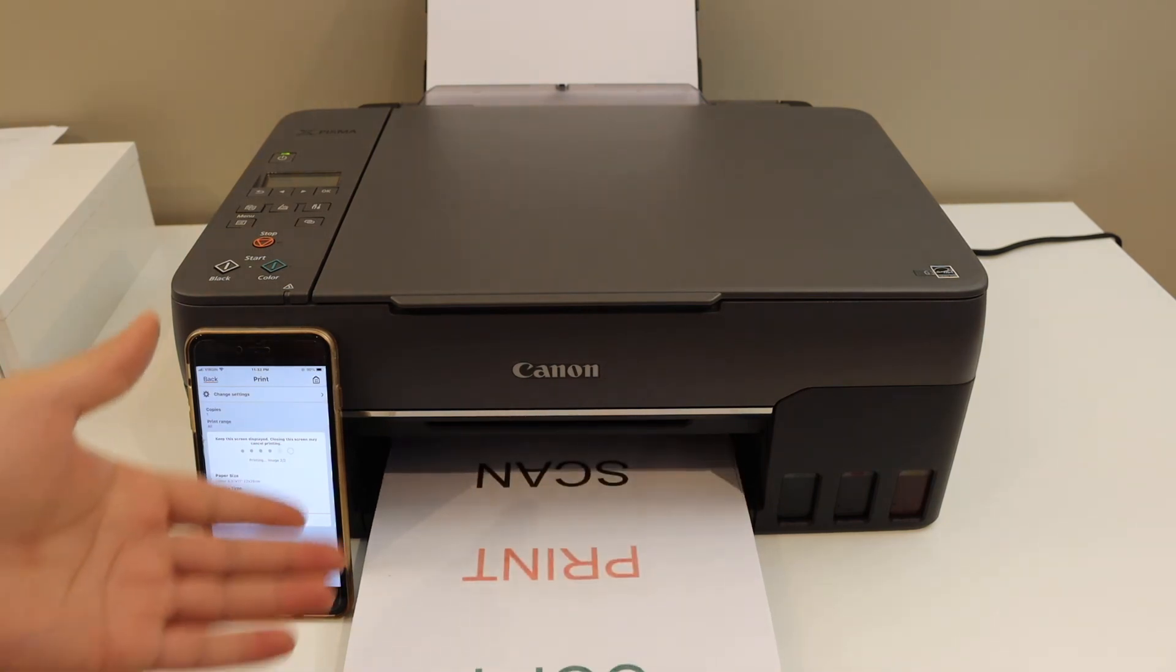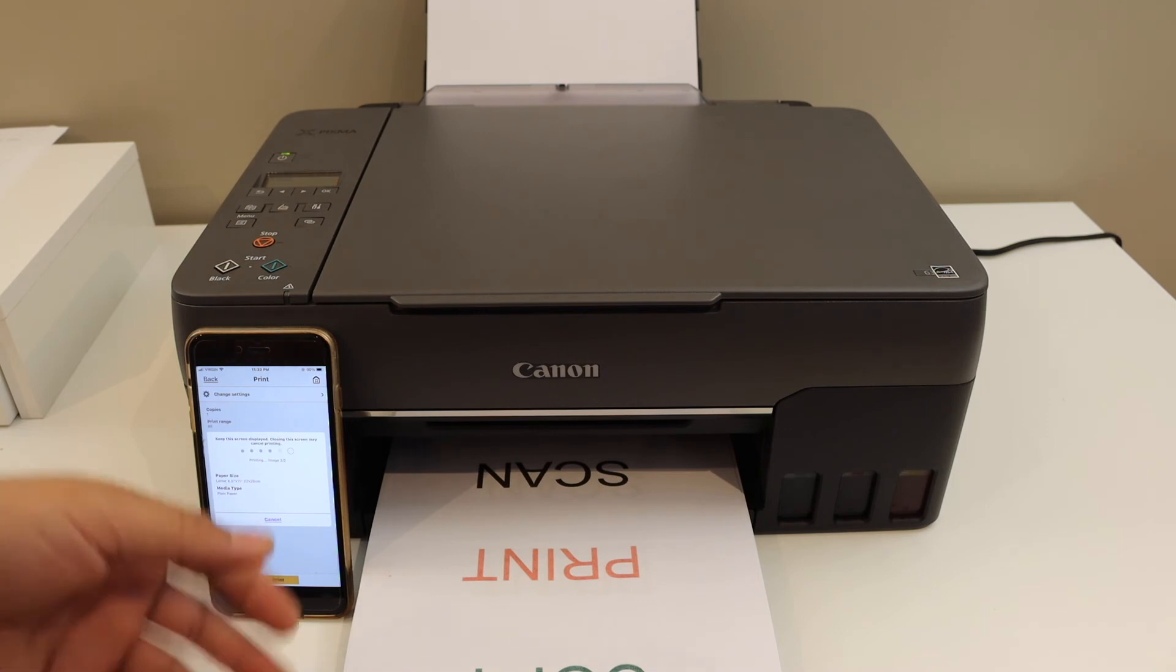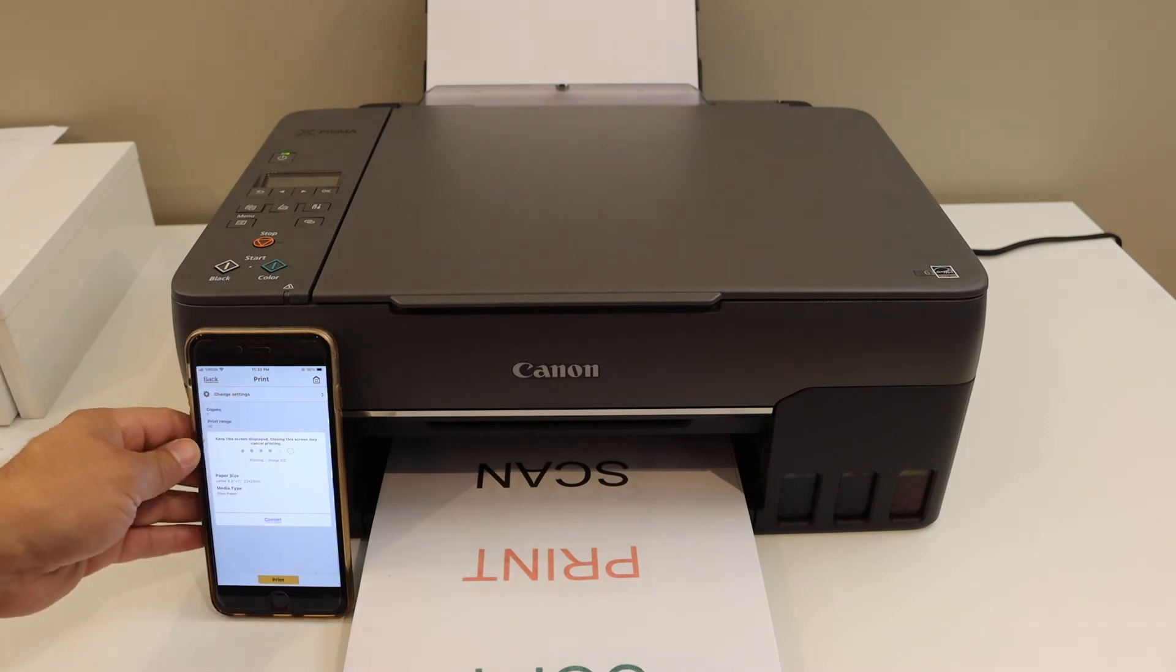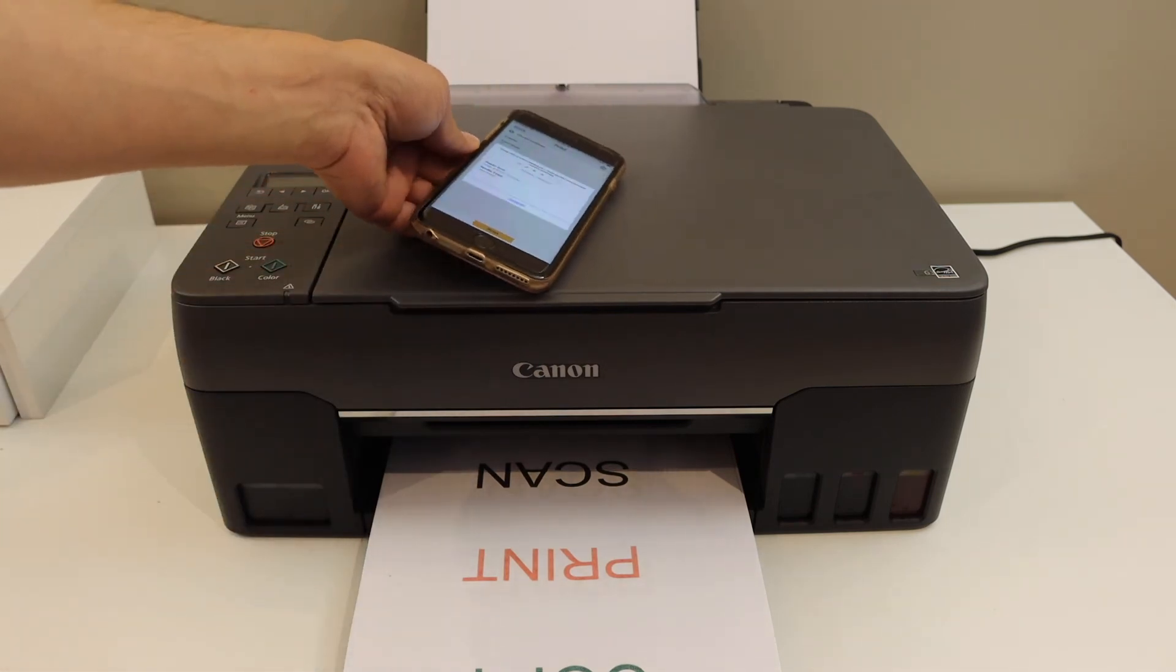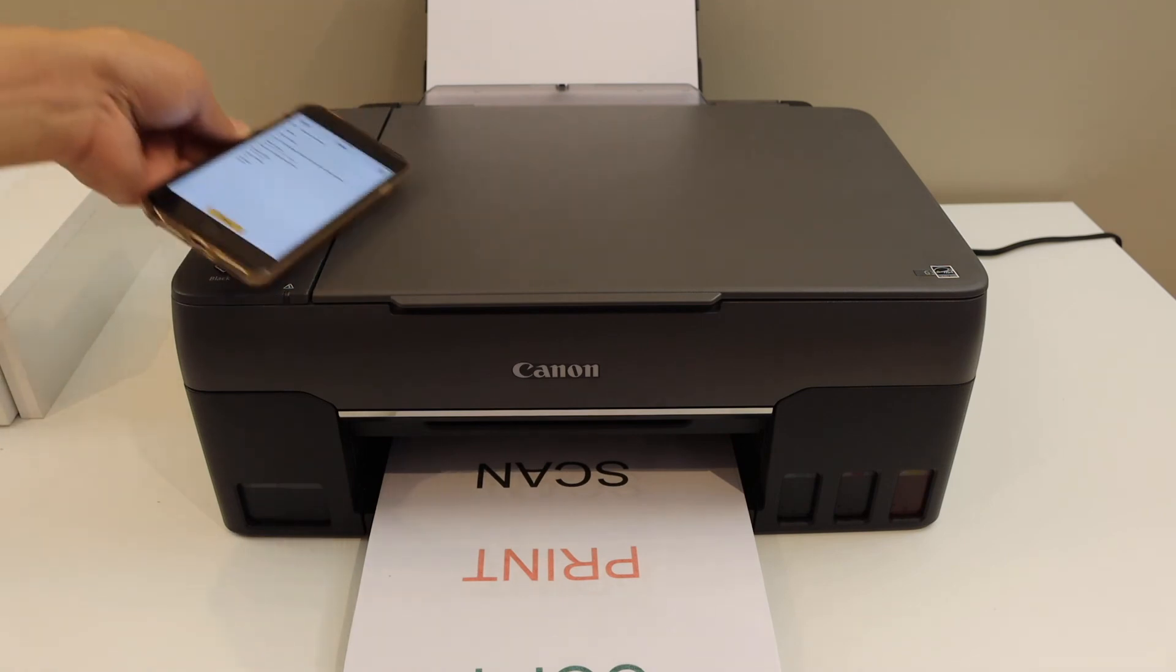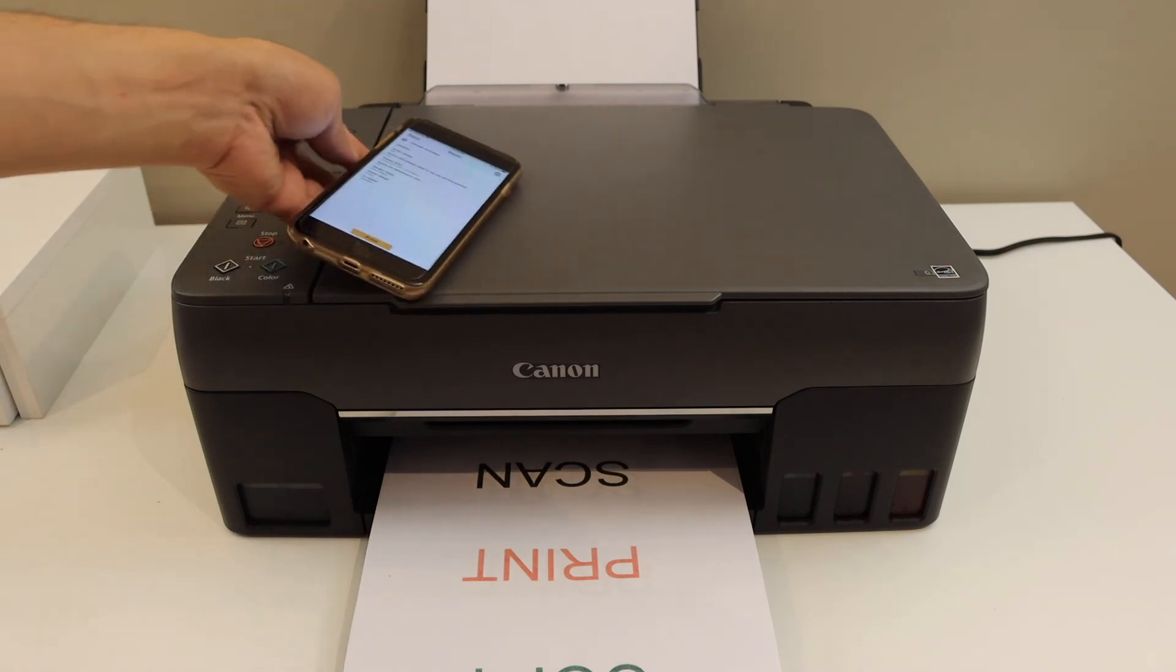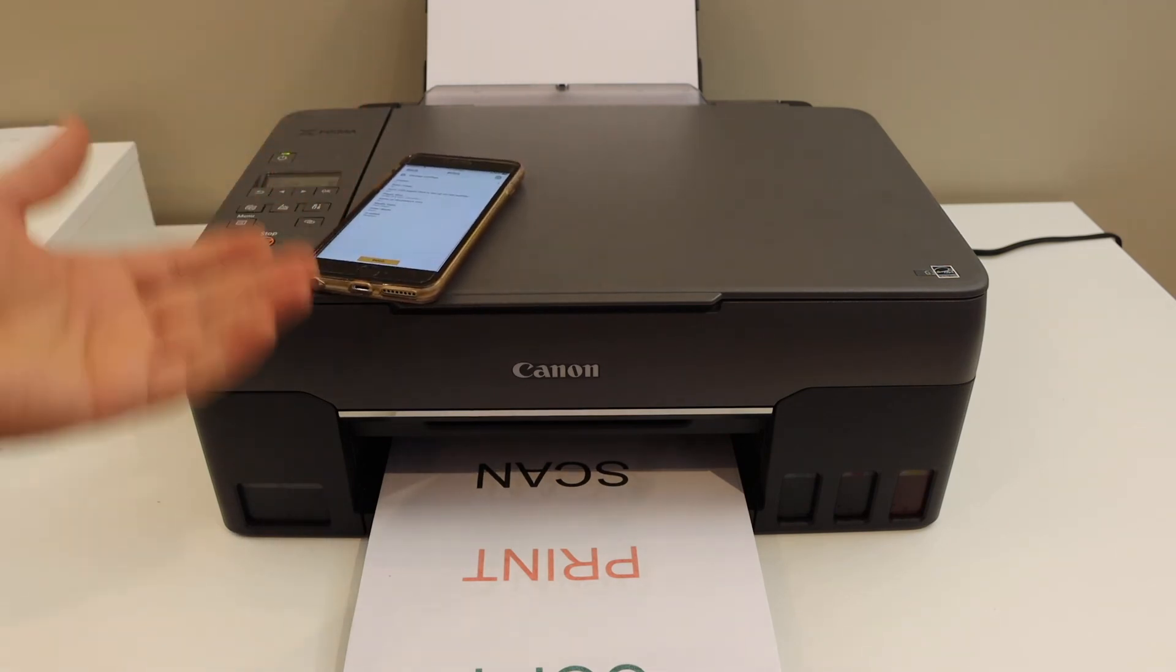Here we can see it has done the printing. Overall, I can say it's very easy to use this printer for wireless printing and scanning, and once it is connected, it can do it quickly.